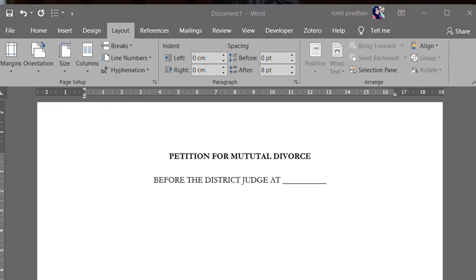The first step is the name of court and the location of court. So, before the district judge at any place, under that we will write the case number — dash of 2021. You don't need to fill in that value code. This case is between the petitioners — the first petitioner and the second petitioner.